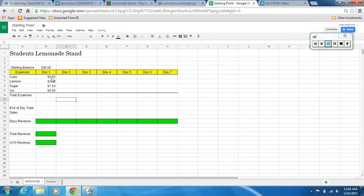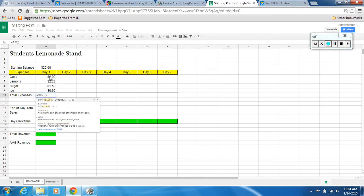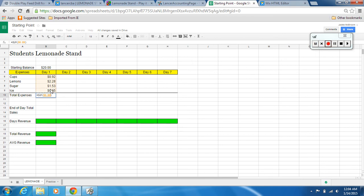In cell B10 I'm going to create a formula that calculates the total expenses. I'm going to go up here, click on the function — the backward Z — and click SUM. It asks which ones to add, so I highlight the cells above and hit Enter. There it is: five dollars and sixty-eight cents — that's how much I spent the first day.